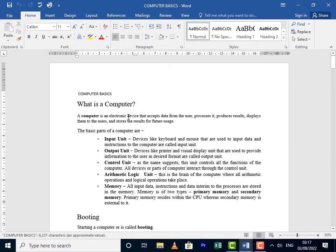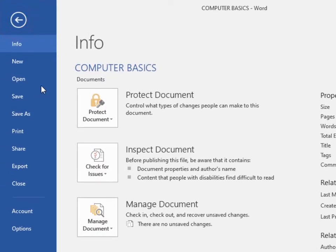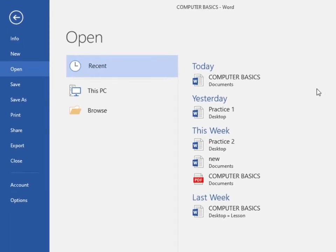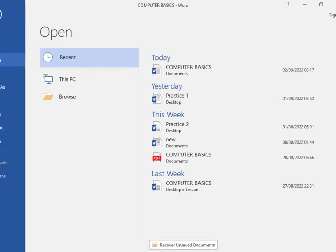Now you can also, from recent documents over here, pin a document. So if you want to work on a document from time to time, like you'll be working on that project from time to time, you can actually pin it.